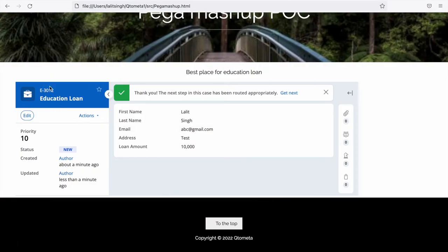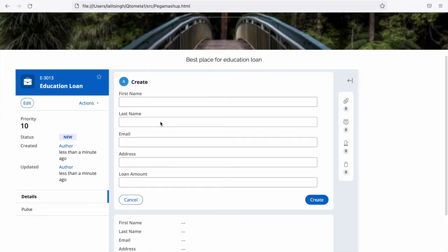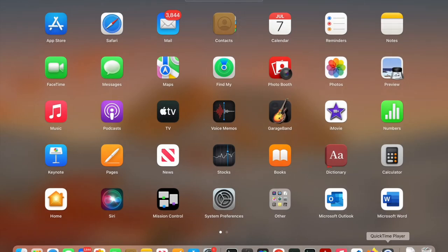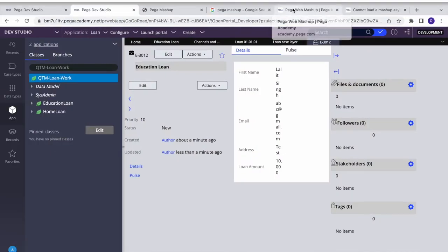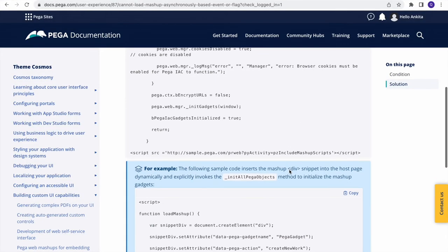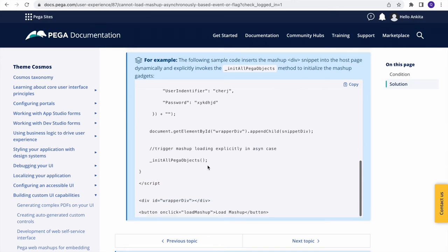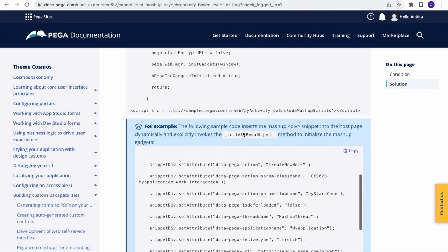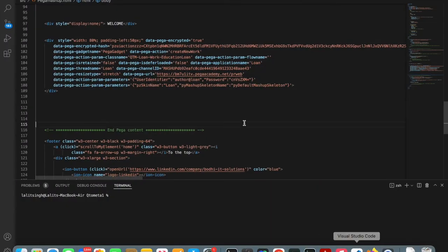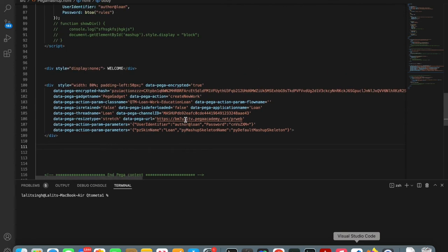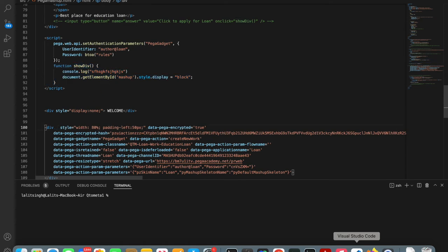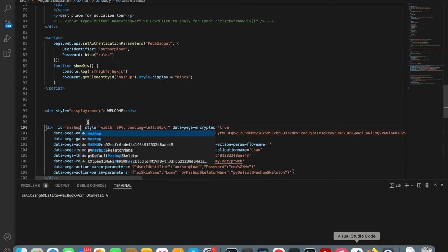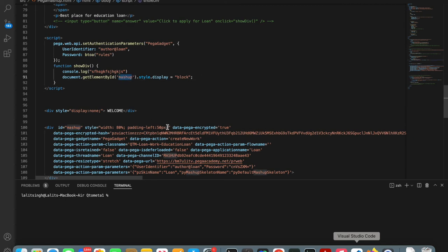One issue: when loading the page, it creates a new case each time on refresh — we don't want that. Pega provides a JavaScript-like API so you can develop custom actions, such as creating a case only on button click. You can find these JavaScript functions in the Pega documentation link, which I'll attach to this video. You can call these JavaScript functions on a button click instead of loading the mashup immediately.